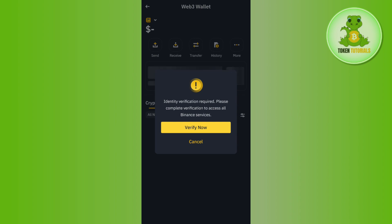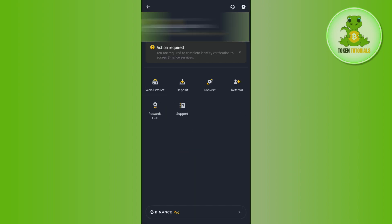So if you haven't already verified yourself on Binance, then you need to make sure that you verify yourself. And then after following these steps, you will be able to easily create your Binance Web3 wallet.